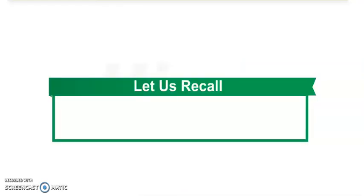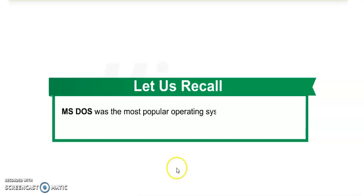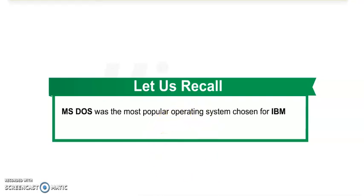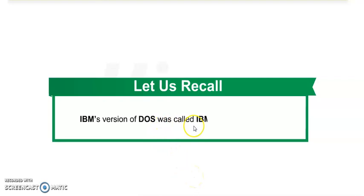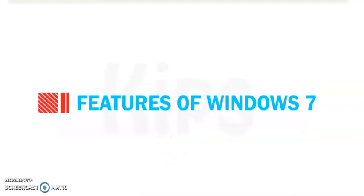Now Windows 8 has already come. MS-DOS was the most popular operating system chosen for IBM PC. IBM's version of DOS was called IBM DOS or PC-DOS. DOS is the first operating system. It is a very popular disk operating system.